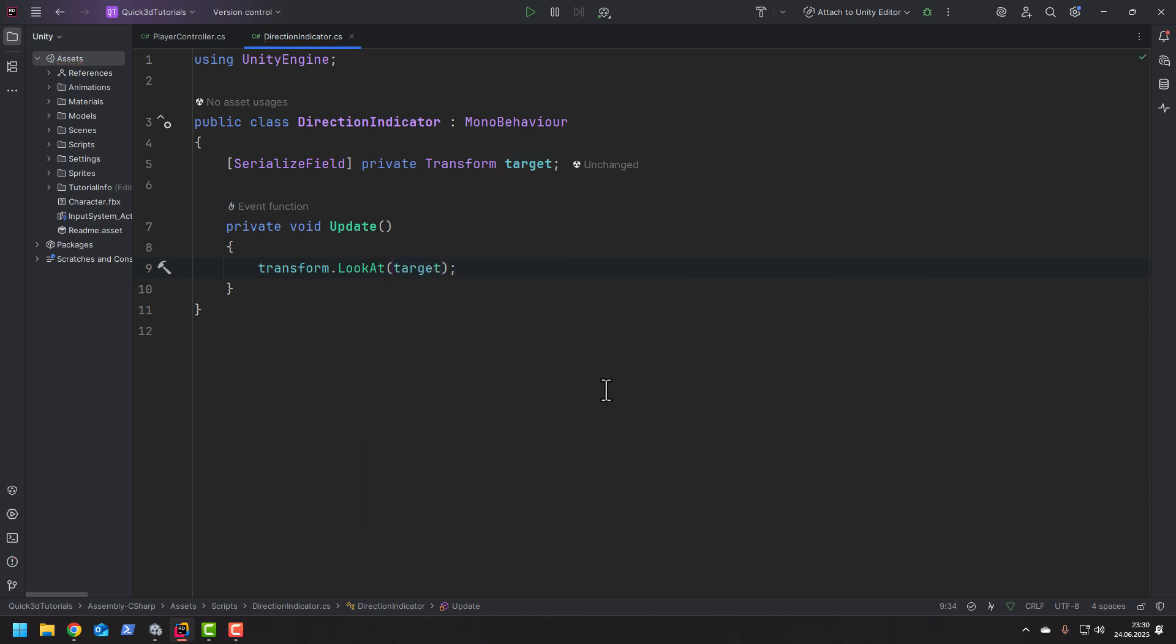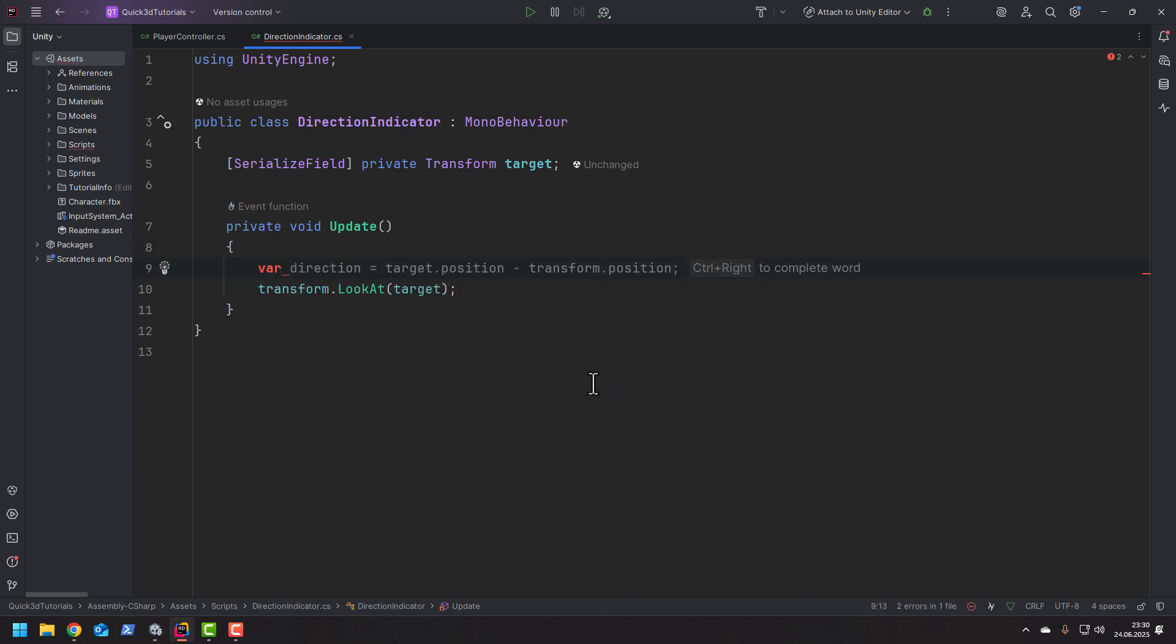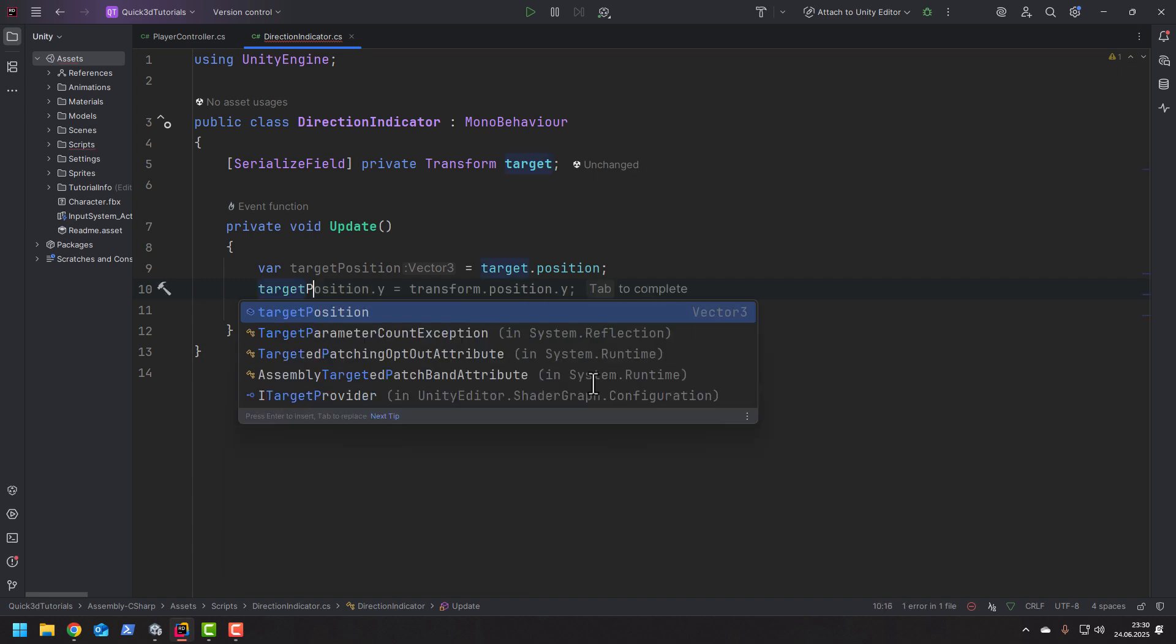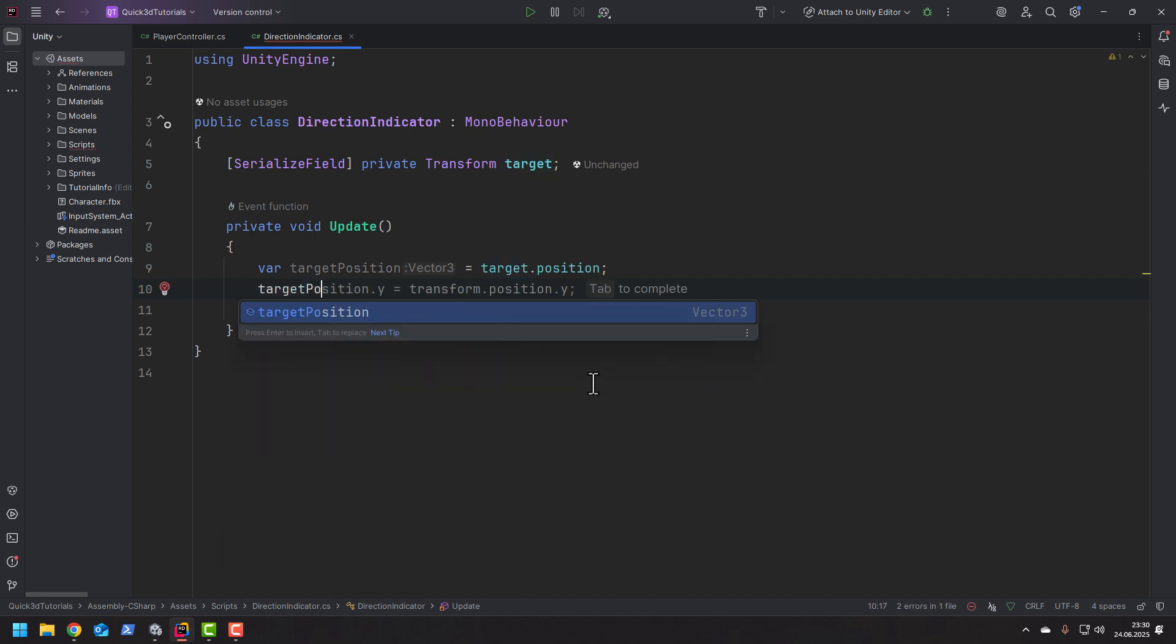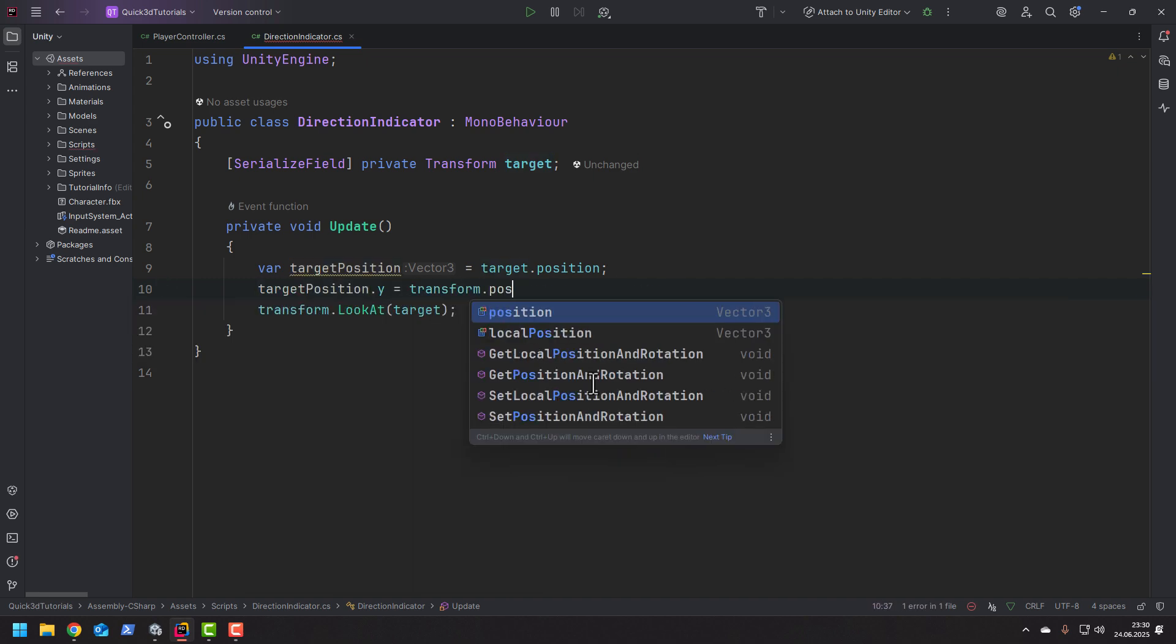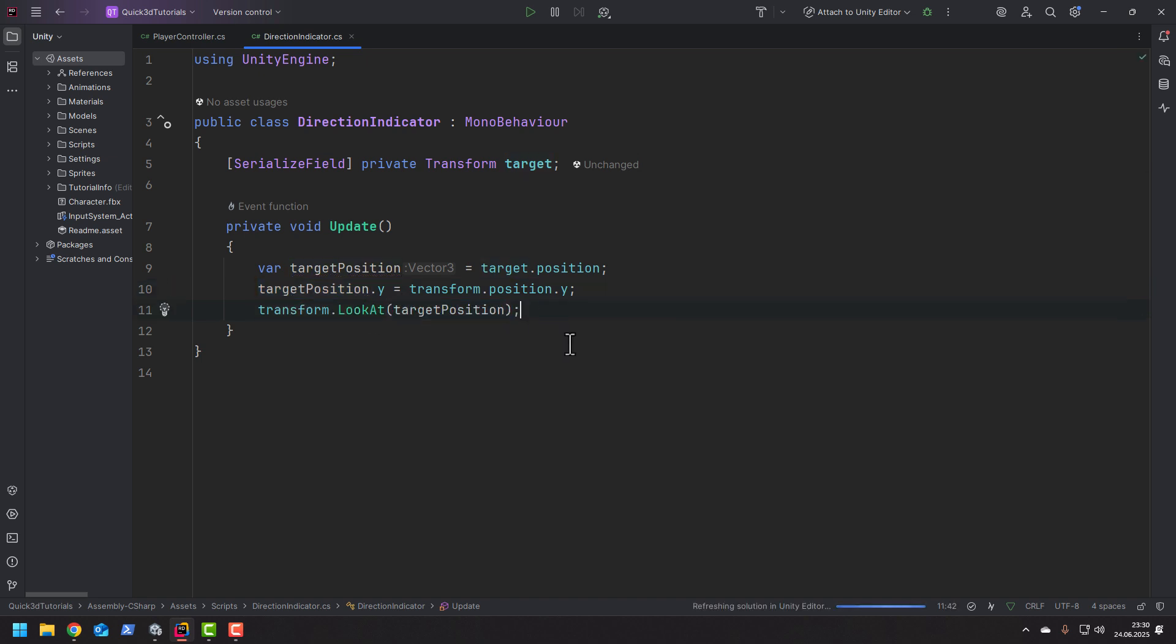We'll ensure that the arrow stays flat even if the target is at a different height. So first we want to store the target's position. Then we change its y component to the transform.position y. And then finally we use the target position in the lookAt method.